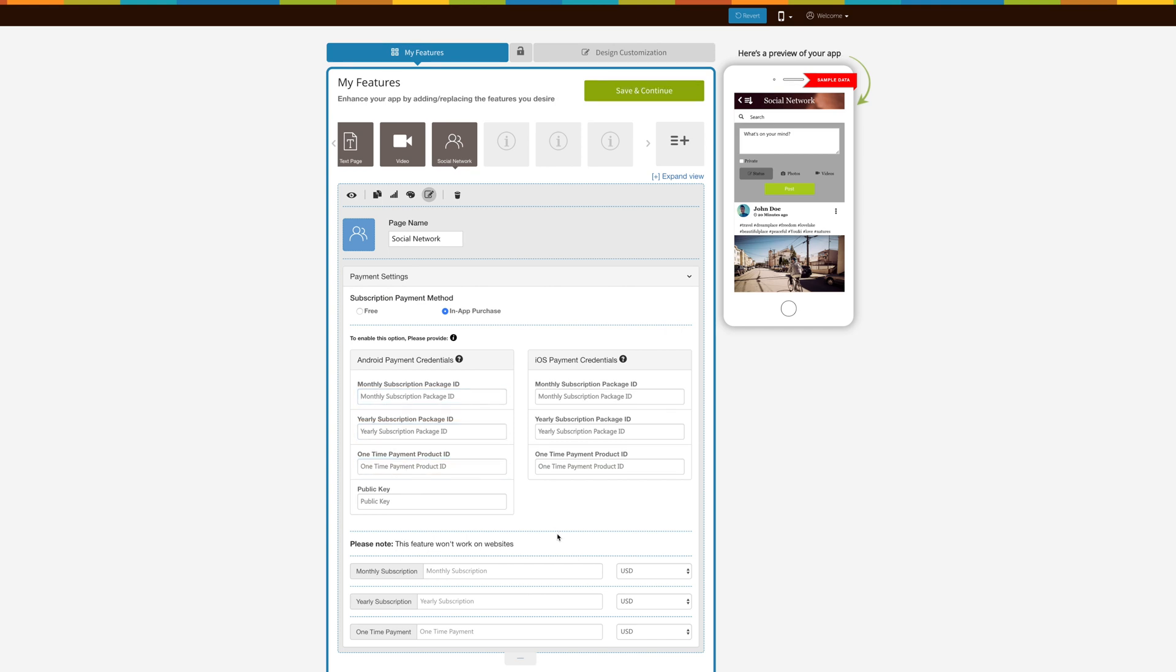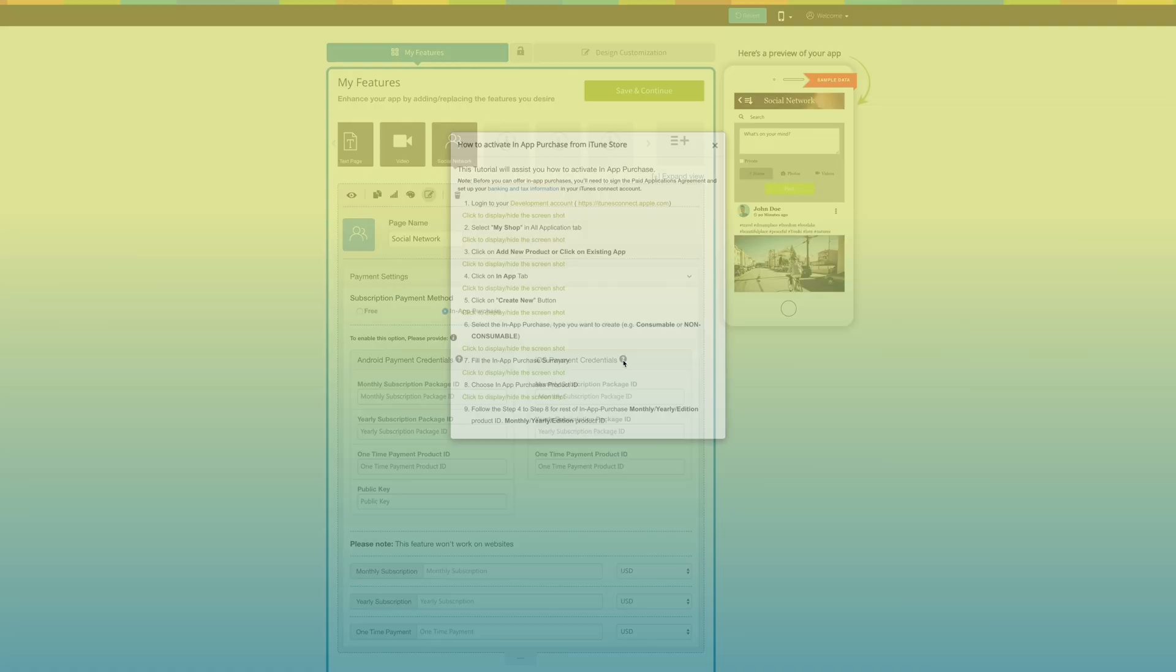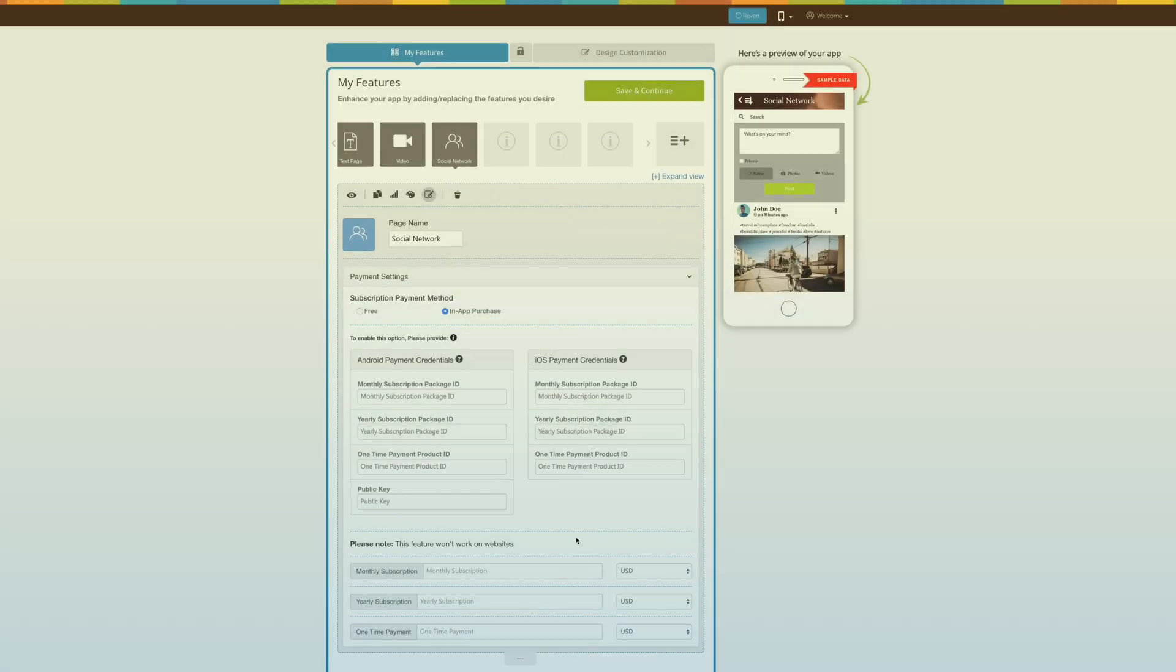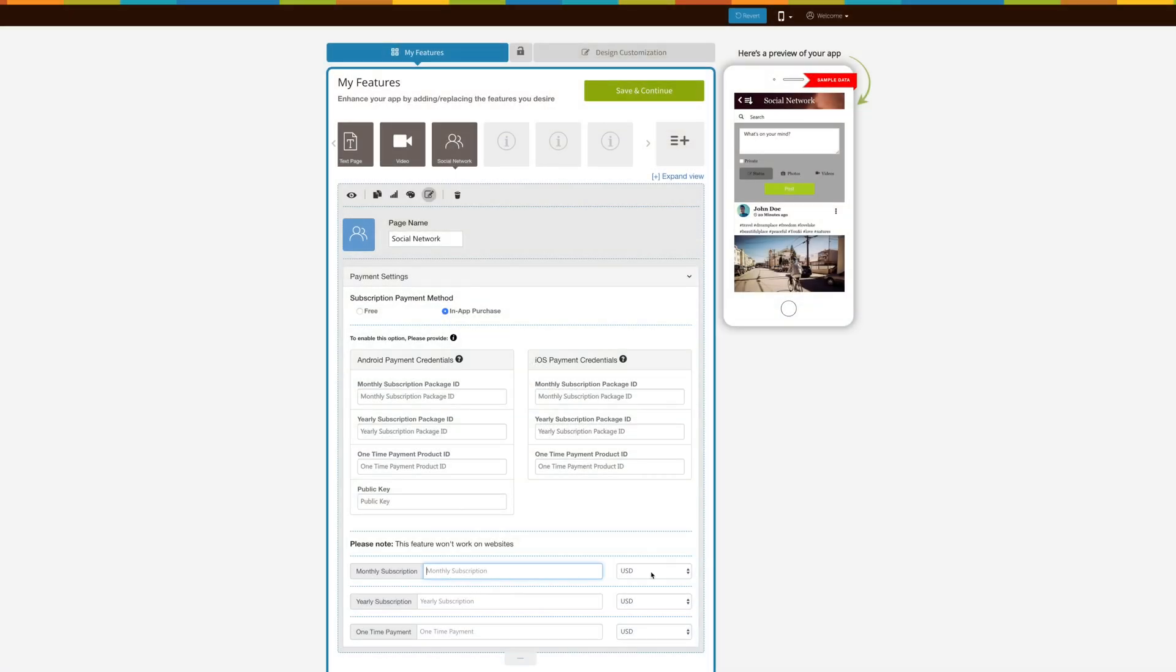Now enter the one-time payment value that you want to charge from the app users. From here you can change the currency type.